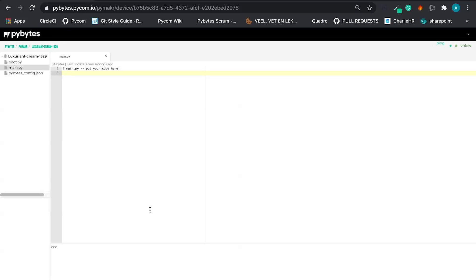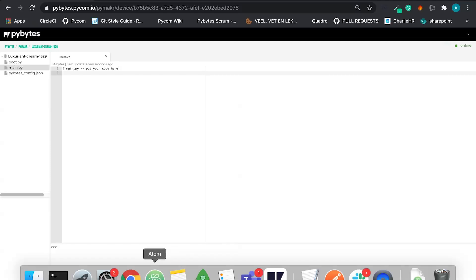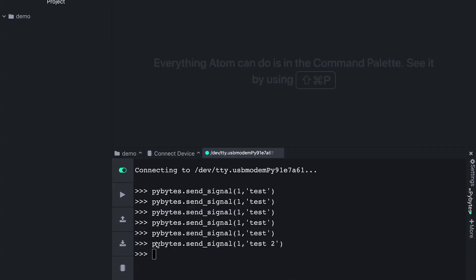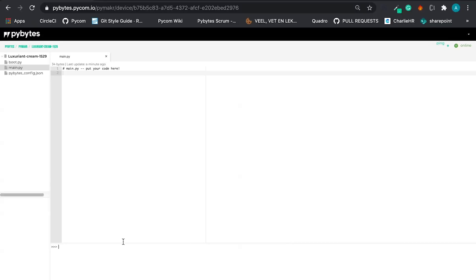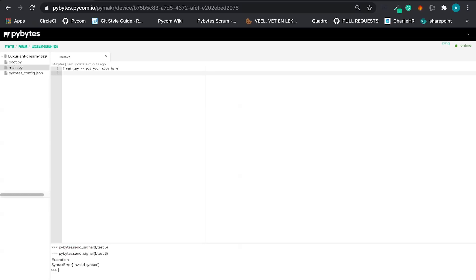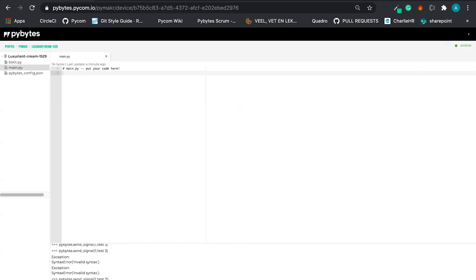And just to make a test, here we have the same functionality. So what I was doing here in Atom, I'm going to do here in PyBytes. Let's do the test number three. And let's send signal. Oops, syntax error. Cool. It really works.